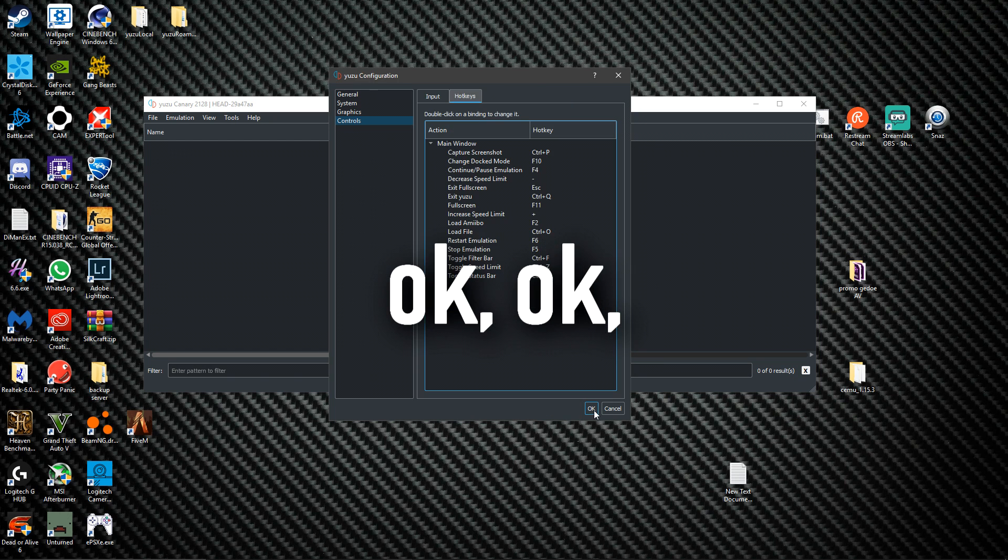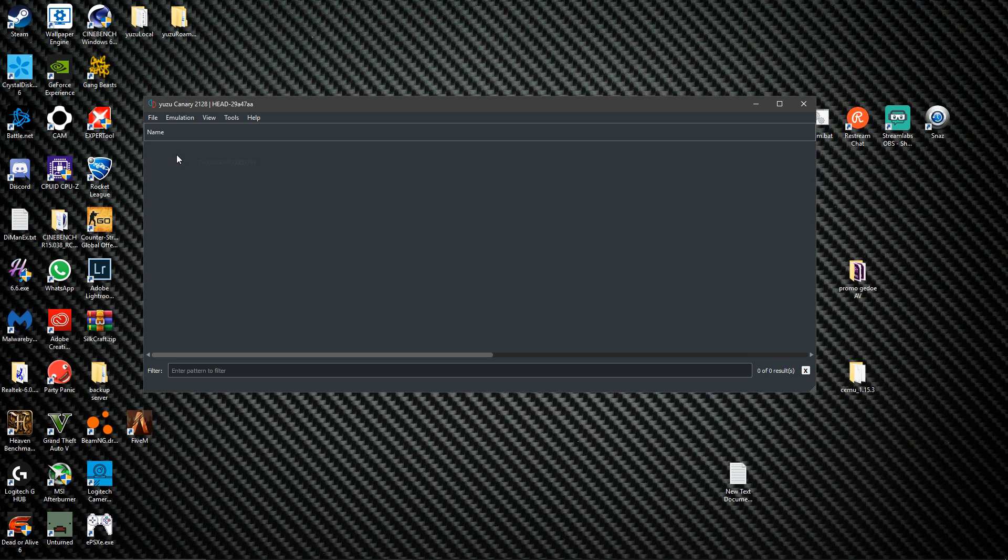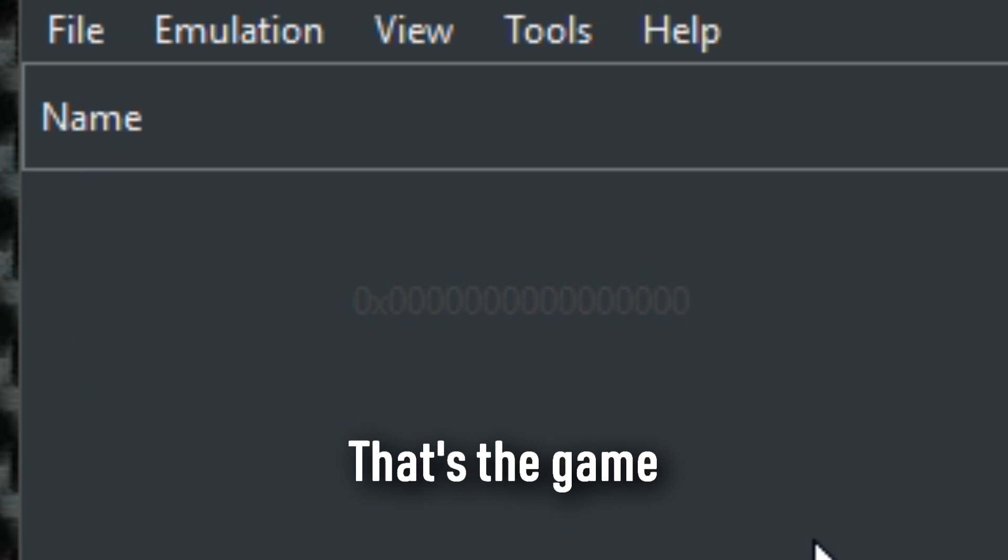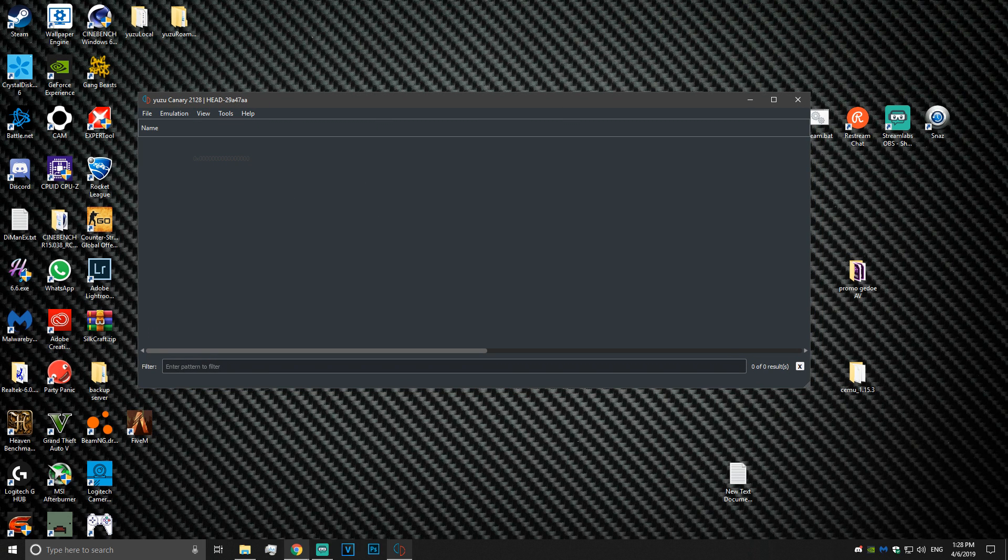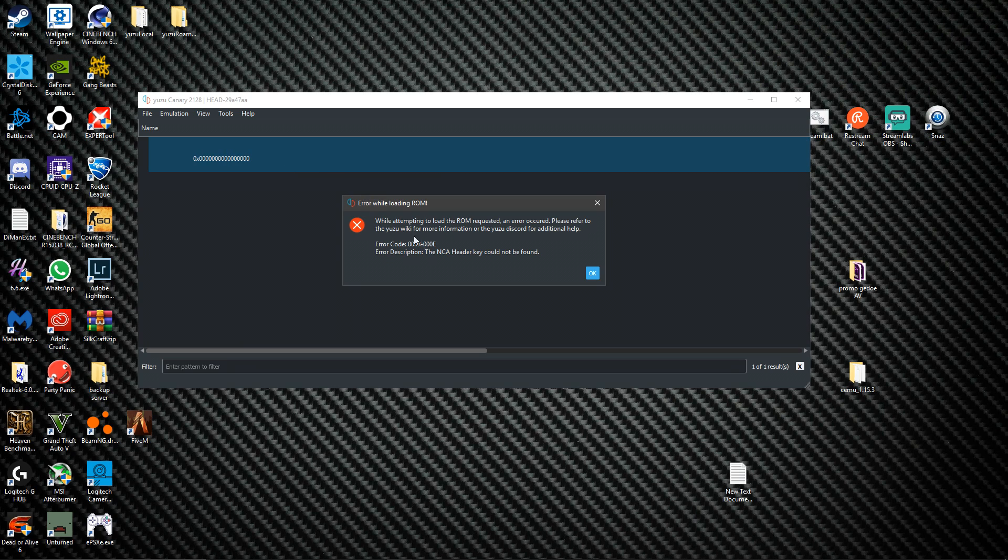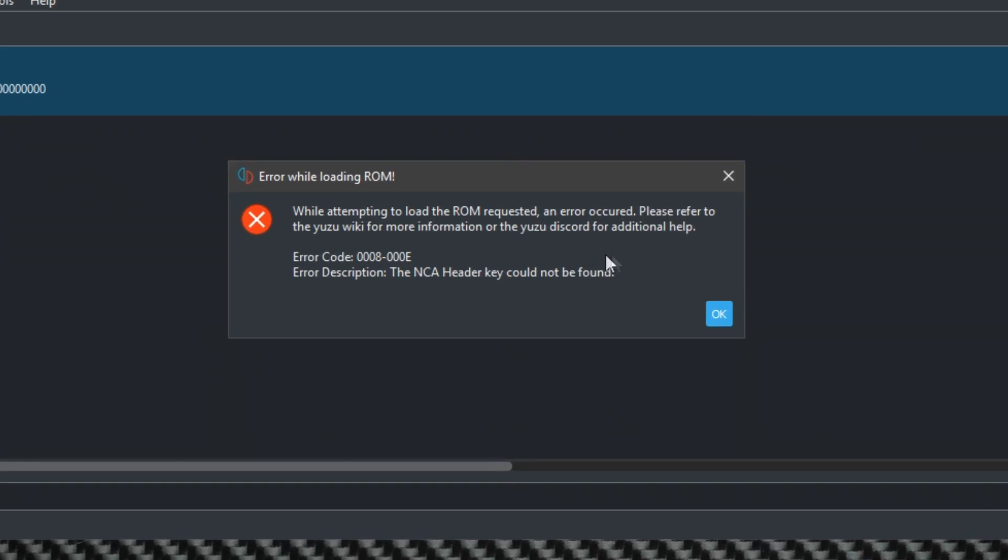Now I'm gonna click okay and it will search my subdirectories. You will see a 0x0000, that's the Mario Odyssey. The reason why it's not showing up is because we don't have the keys. If I try to launch this it will say while attempting to load the ROM, an error occurred. It's because the NCA header key could not be found.